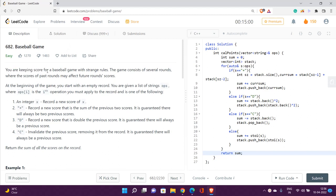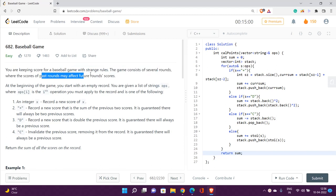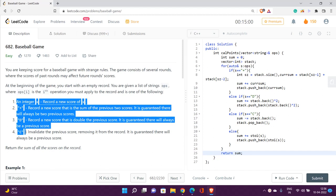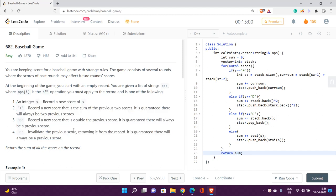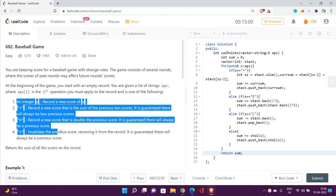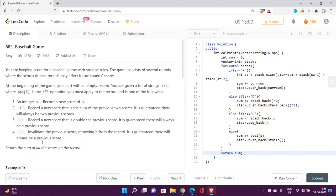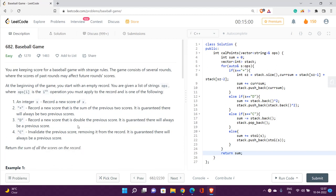We are keeping a score for a baseball game with strange rules. The game consists of several rounds where the score of past rounds may affect future rounds. We need to track the score and perform operations efficiently to find the sum of all scores present on the record board at the end.